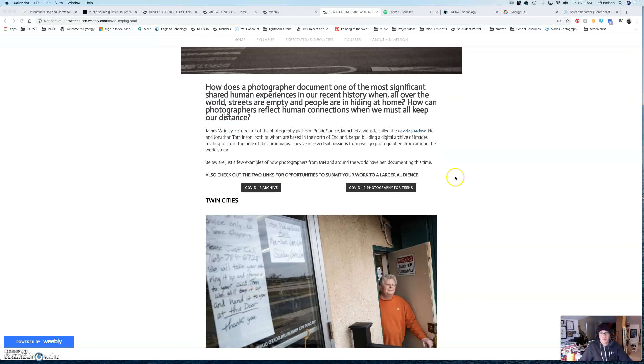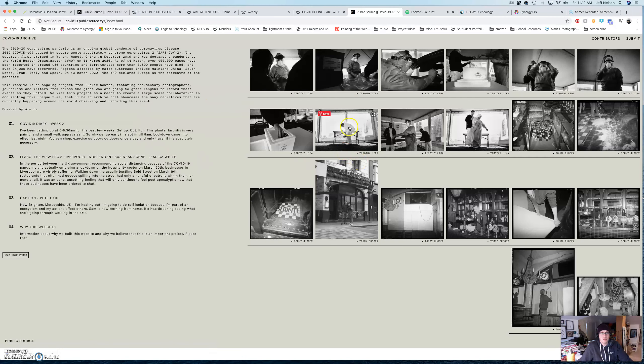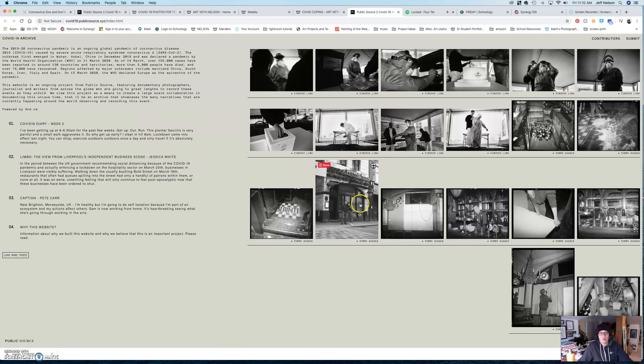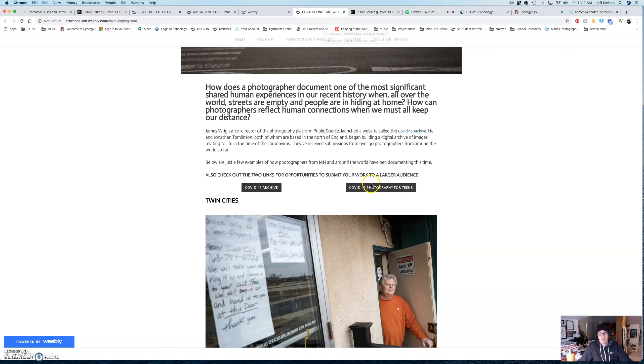Other potential resources that are just things that are kind of interesting is that there's this organization that is doing a COVID-19 archive. So, you can go in here and flip through some of this stuff. This is definitely a little bit more artsy.